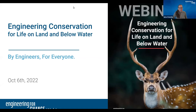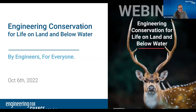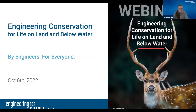Good morning, good afternoon, good evening, depending on where you're joining us from today. Welcome. My name is Yana Aranda, and I'm the Director of the Engineering Global Development Team at ASME. I'm President of Engineering for Change, and I'm so pleased to welcome you to today's webinar on Engineering Conservation for Life on Land and Below Water.